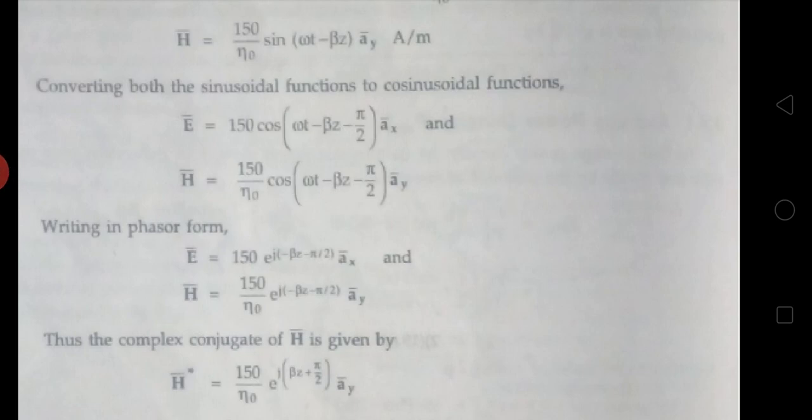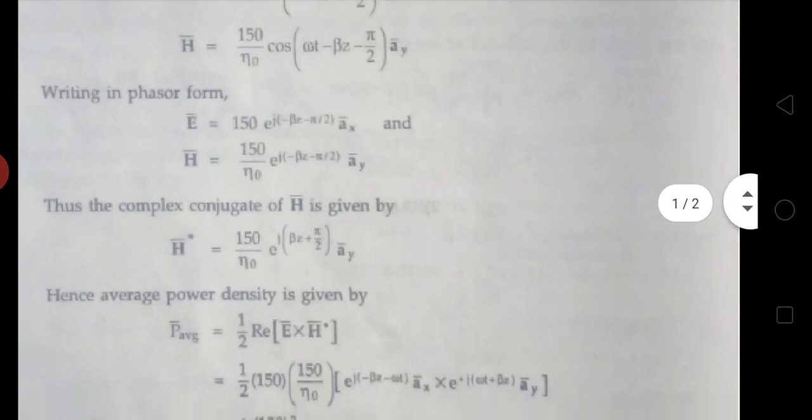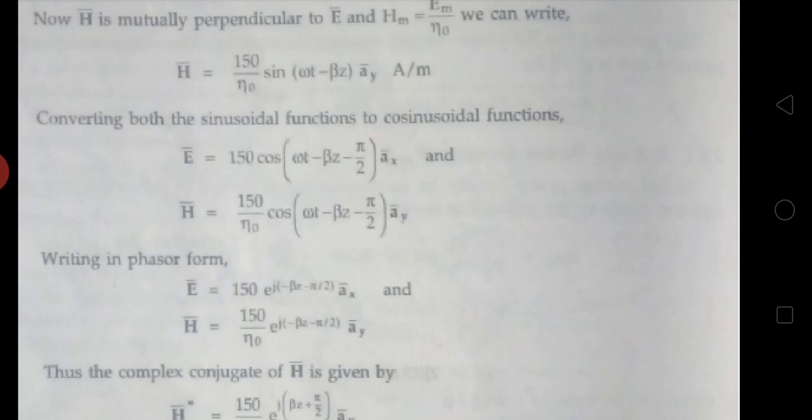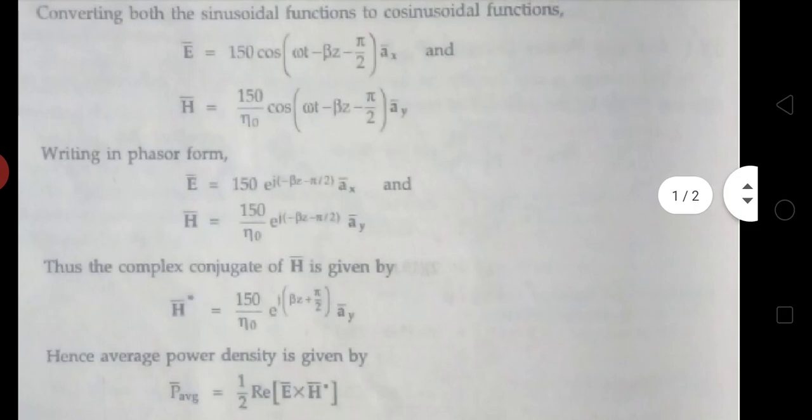Now to convert this expression into exponential form, we first convert the sin function into cosine function. So E bar equals to 150 cos(ωt - βz - π/2) ax bar, and H bar equals to 150 by η₀ cos(ωt - βz - π/2) ay bar. We convert from sin to cosine by subtracting π/2.